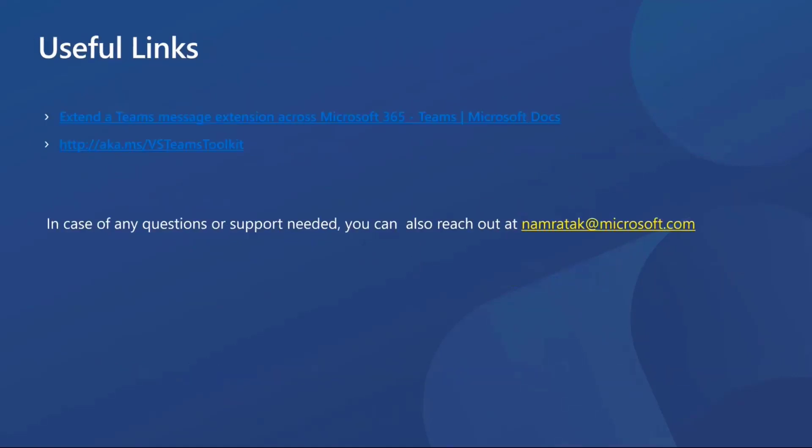I would also like to cover two quick links, which I believe will be very useful for the group. The first one is the documentation around how you can extend your search message extension to Outlook. So essentially, the three steps that I covered earlier and in the demo, these are outlined in more detail. And the second link is the aka.ms/teams-toolkit.